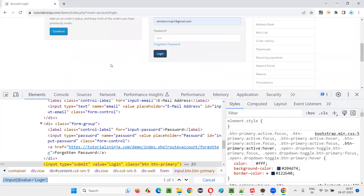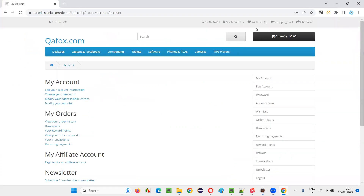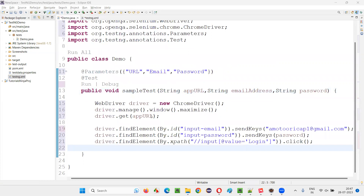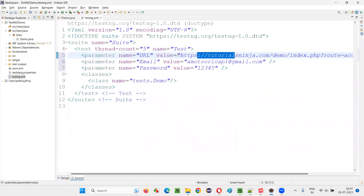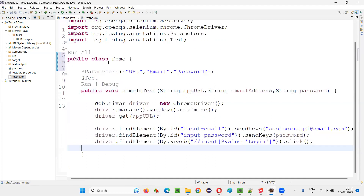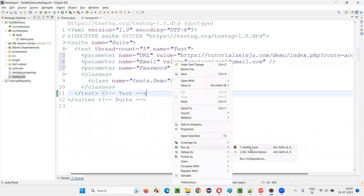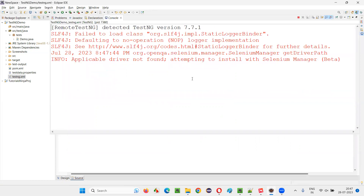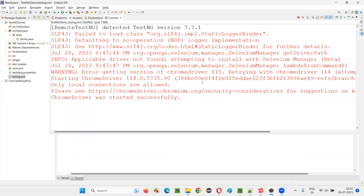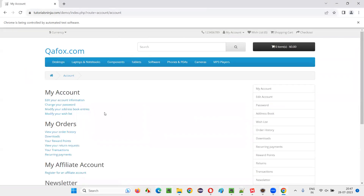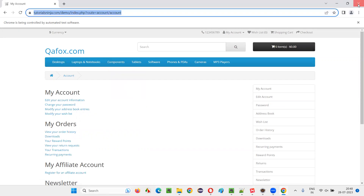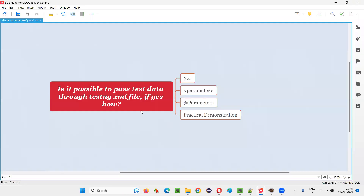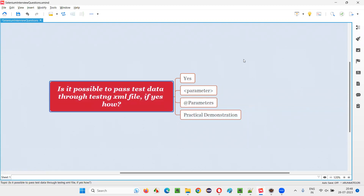Let's see whether it is working fine — we are able to log in manually, so I'll log out and run the script. I need to run the testng.xml file — Run As TestNG. The test method in the demo class will be called and the data will be passed to that test method. It has opened the application URL and we got logged in — everything is working fine. The URL and test data are being passed from the testng.xml file to the test method. Hope you got the answer with this practical demonstration. That's all for this session, thank you, bye-bye.